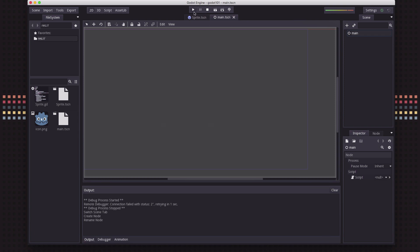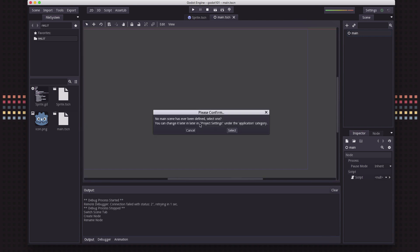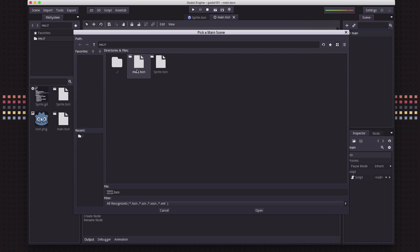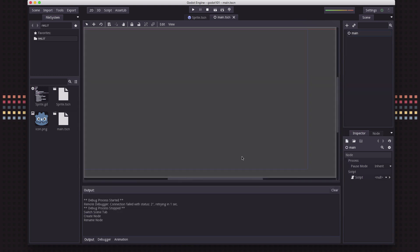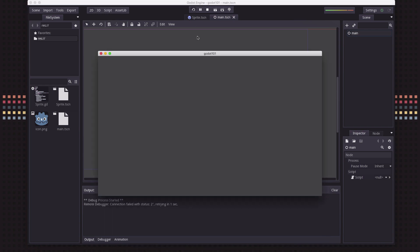I'm going to hit not the play scene button, but this button — this is to play the whole project. When you click on it, it's going to say you haven't defined a main scene. Which scene is the one that starts when you start the project? I'm going to click Select and select the main scene. So now when I hit play, my main scene will open. Of course there's nothing in here just yet.